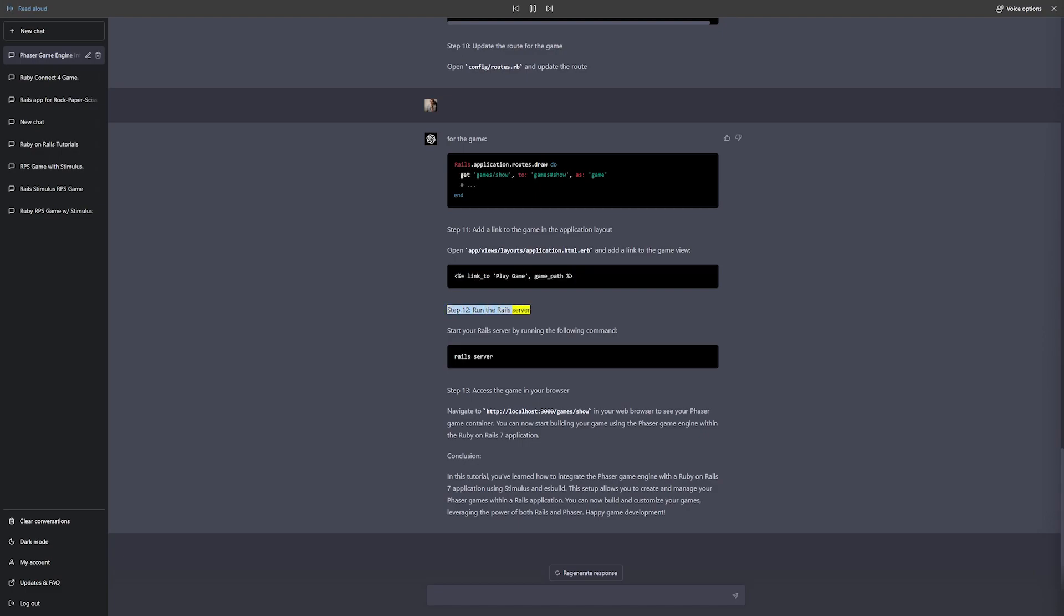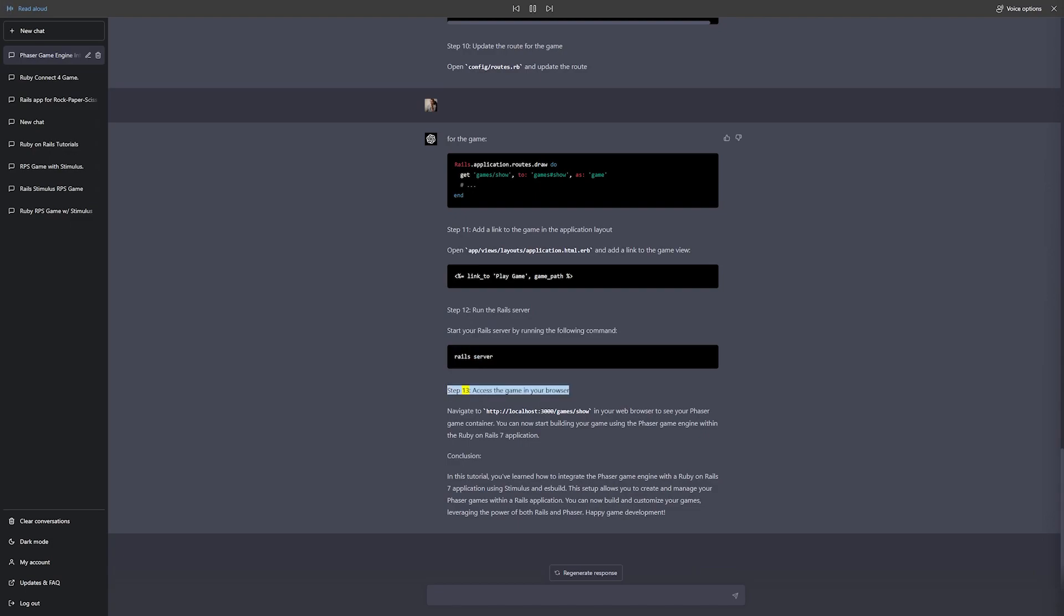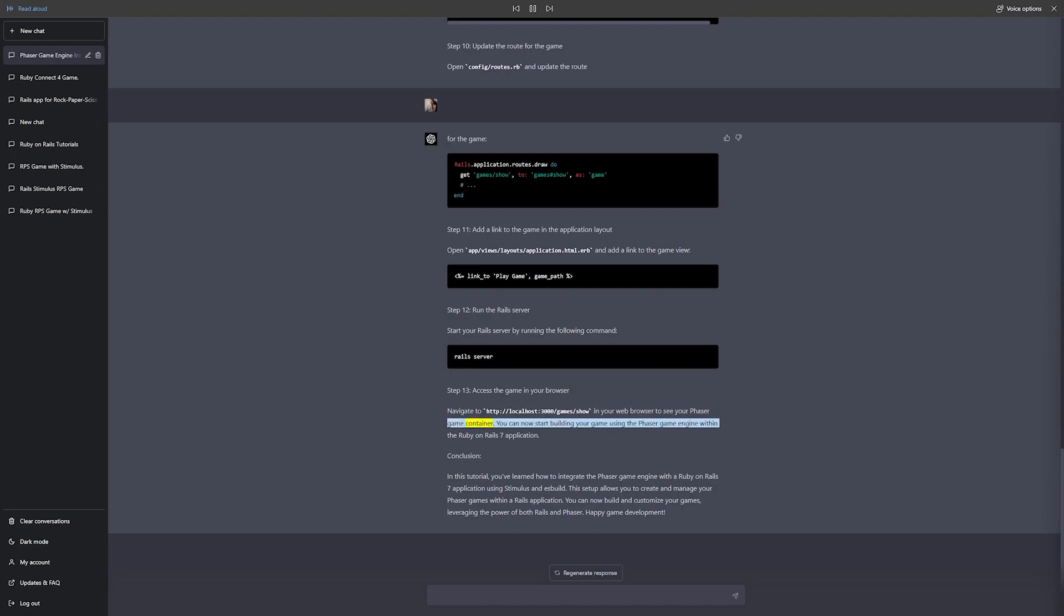Step 12: Run the Rails server. Start your Rails server by running the following command: rails server. Step 13: Access the game in your browser. Navigate to http://localhost:3000/games/show in your web browser to see your Phaser game container. You can now start building your game using the Phaser game engine within the Ruby on Rails 7 application.